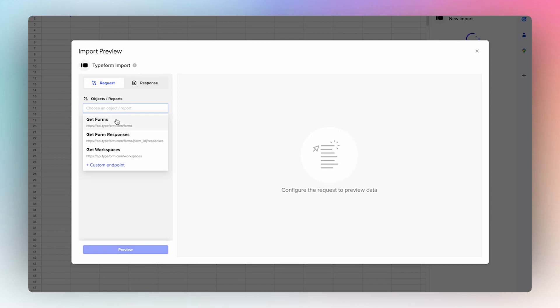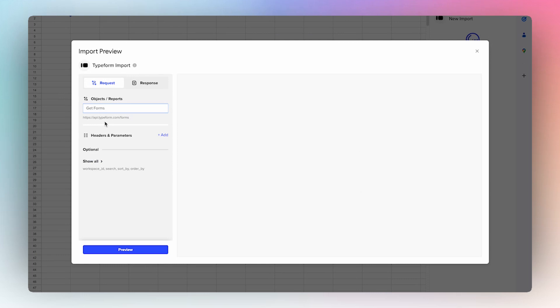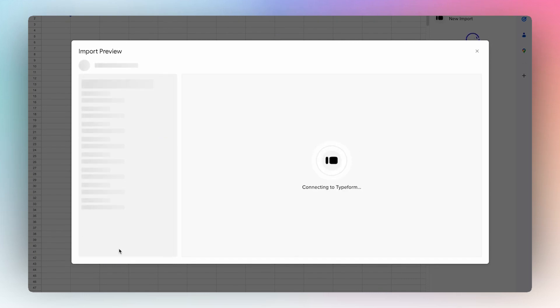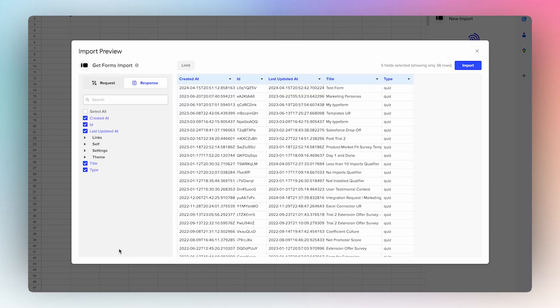So for this use case we're going to dive into some of the form responses, but first we'll go find an ID of a particular form we want to find the responses for.